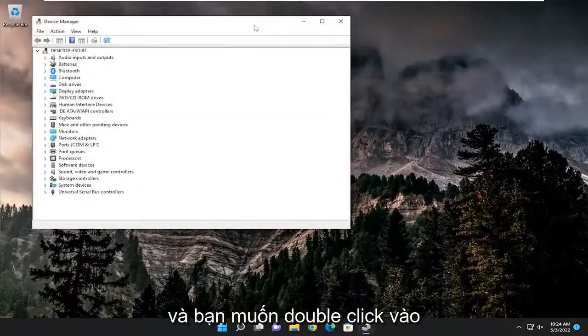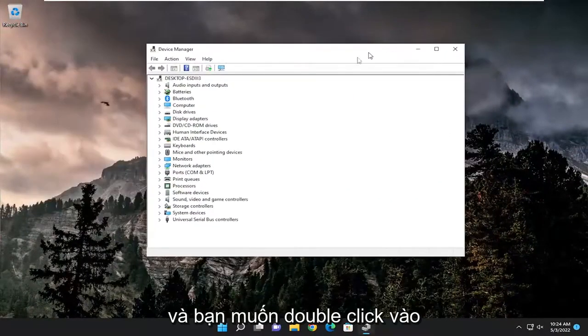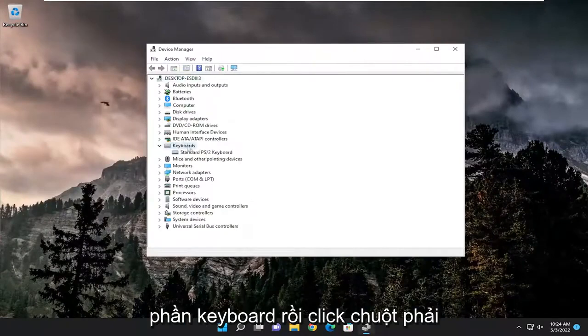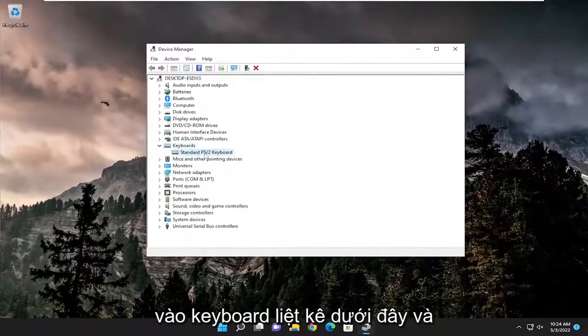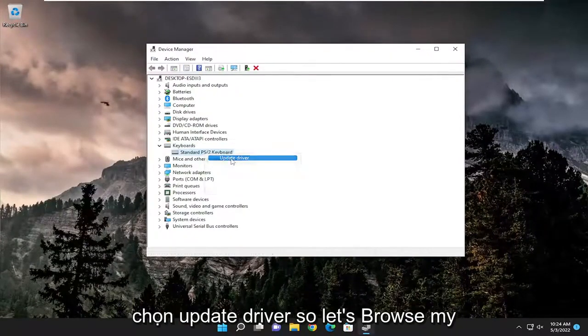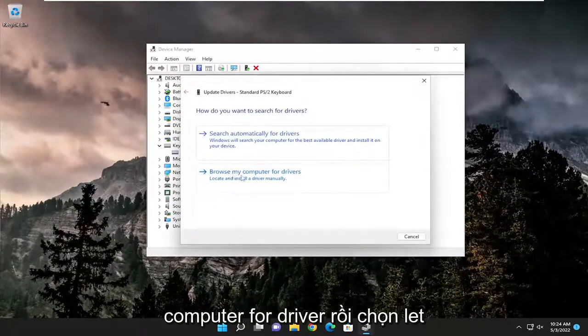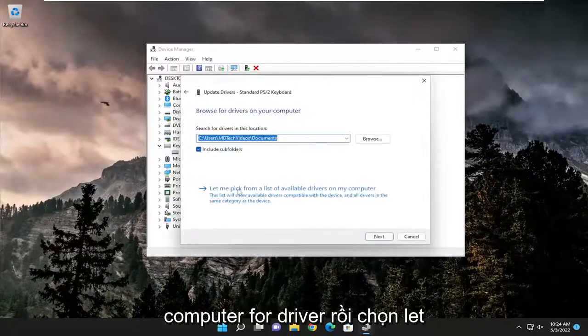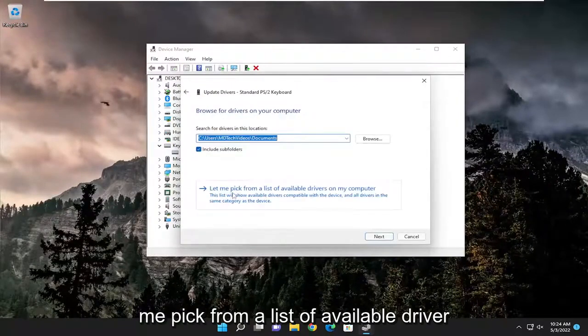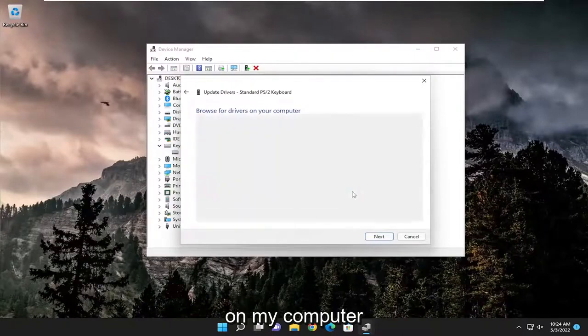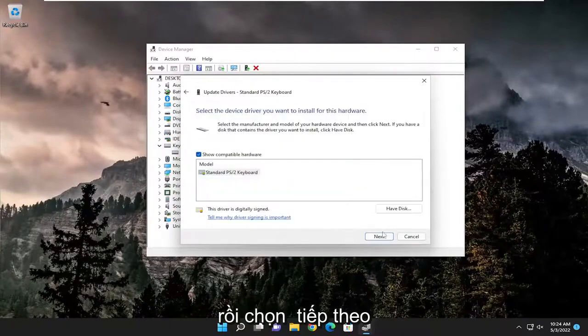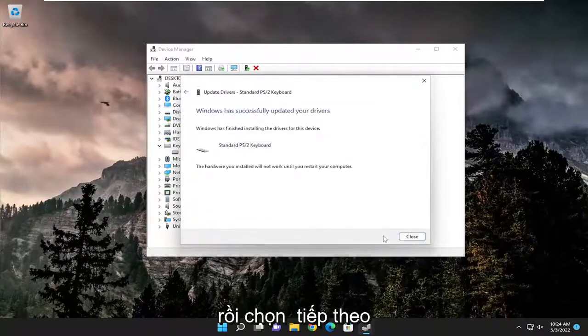Double-click on the keyboard section, then right-click on the keyboard listed there and select Update Driver. Select browse my computer for drivers, then let me pick from a list of available drivers on my computer, and select Next.